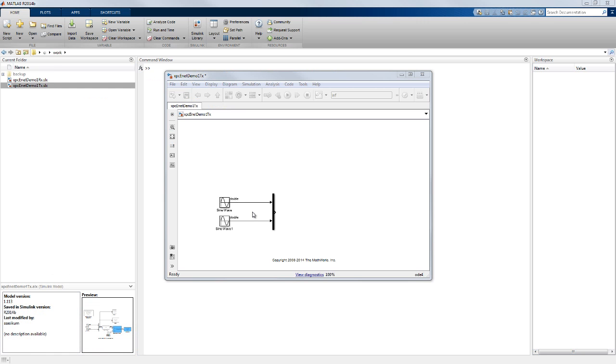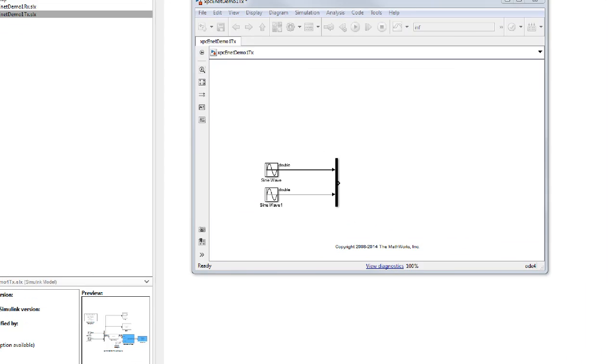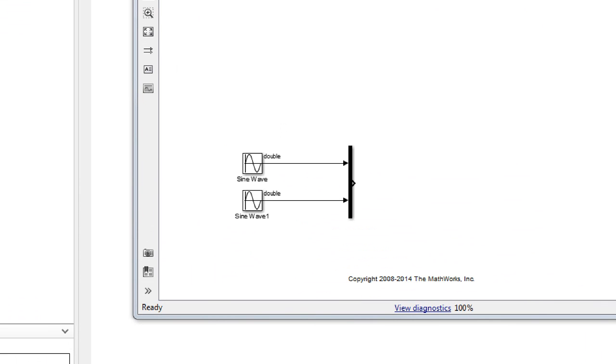We have a Simulink model set up with two data elements that we want to send to another target. The two sine waves represent the data we wish to send. On the receiving target, we would like to receive and plot the received data.